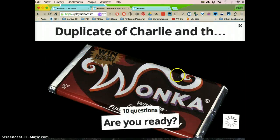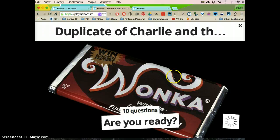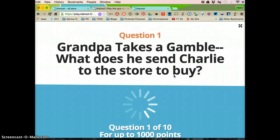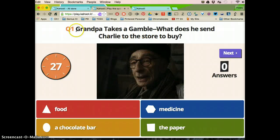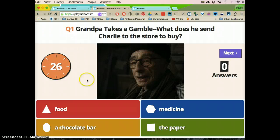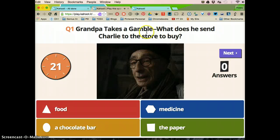Now as soon as you click start now, it's going to ask the first question. So you can't be ready to explain directions after you click start now because these are timed questions. So this first question pops up and this is again what's being projected for the students to see. It says, Grandpa takes a gamble. What does he send Charlie to buy to the store?